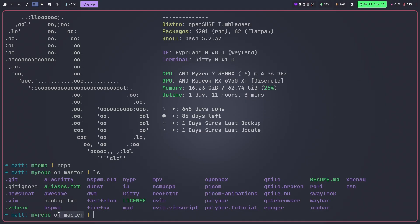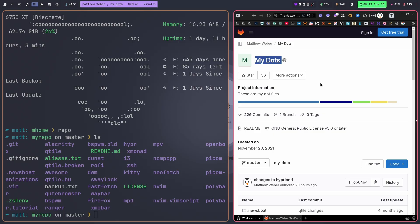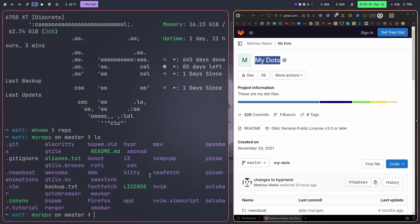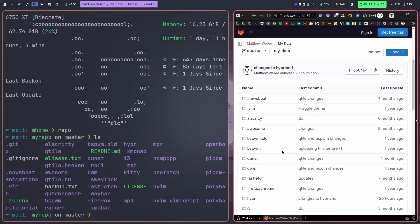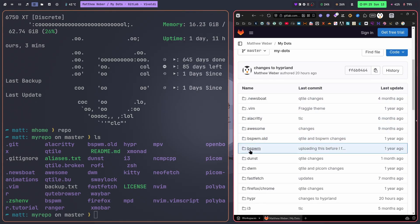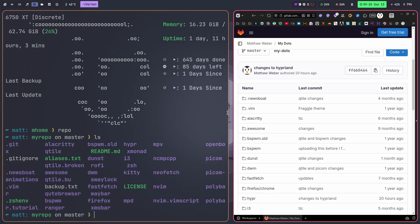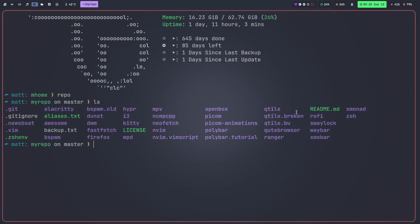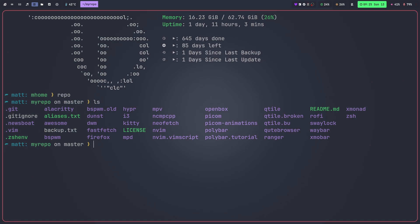If you go to my GitLab and click on my dots repository, these are exactly the same. You can see them all here, the alacritty and awesome and bspwm and all that stuff right here. So when I make a change to one of these things I can add it to my repository, it's just kind of changed here, uploaded there.